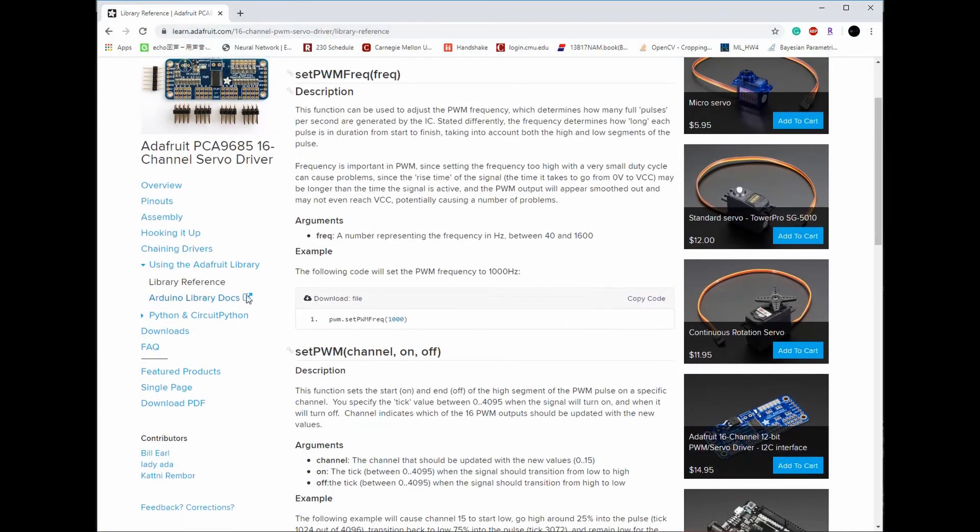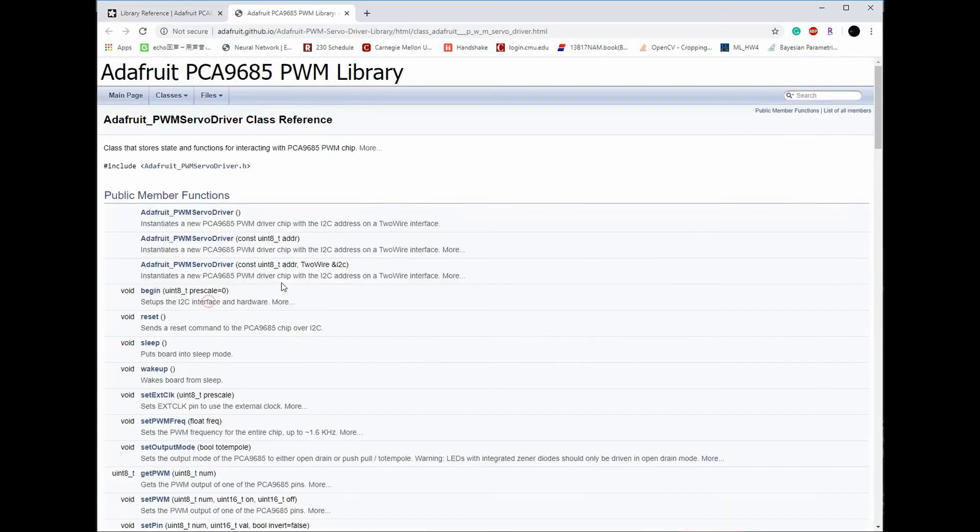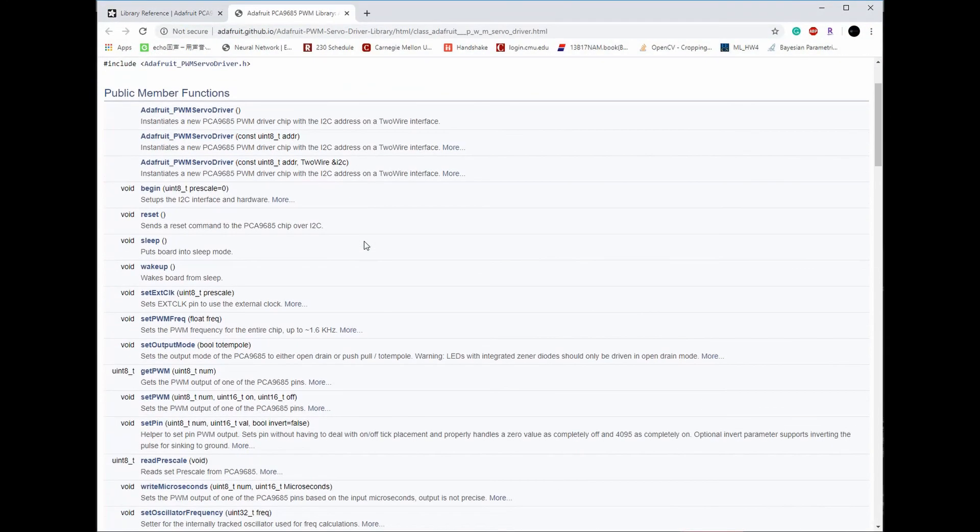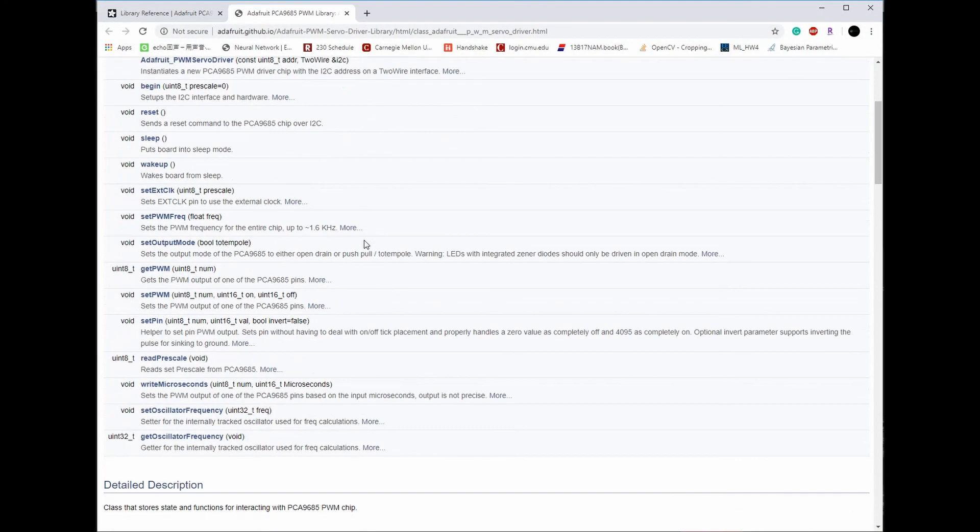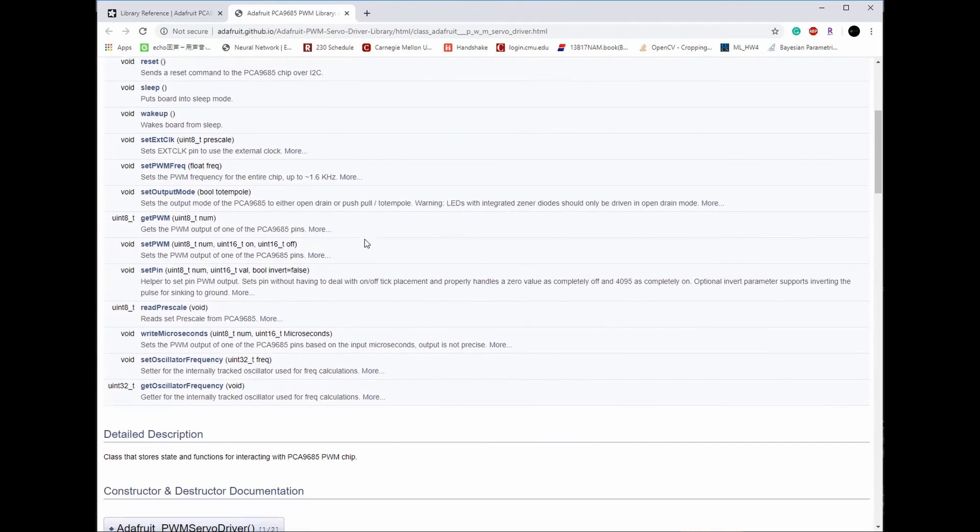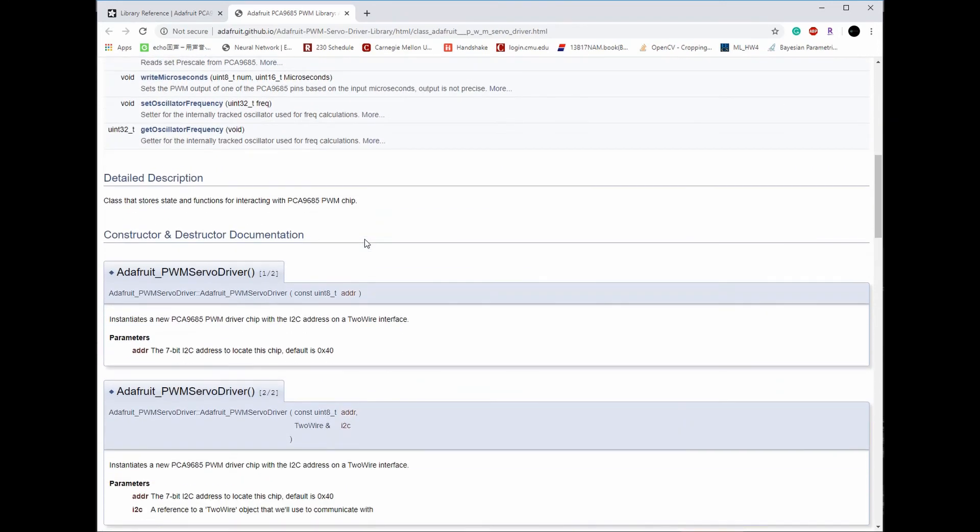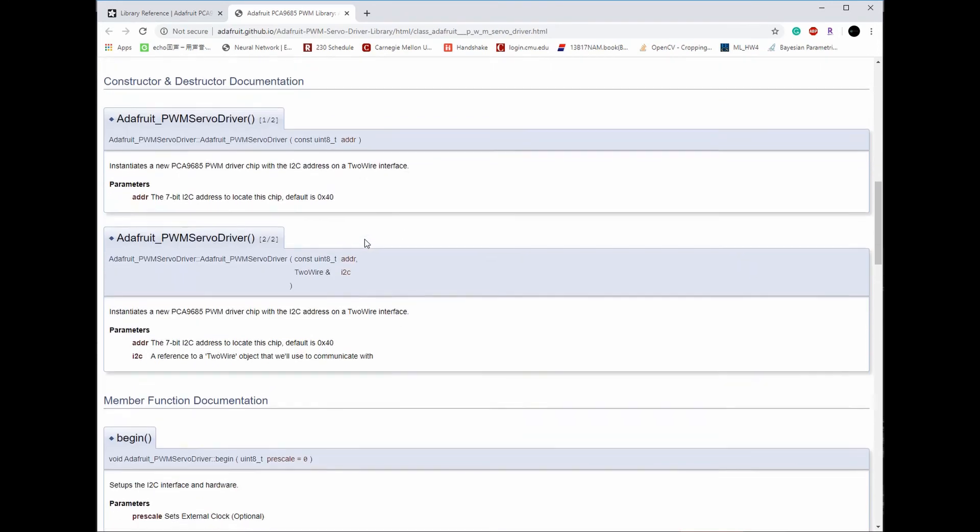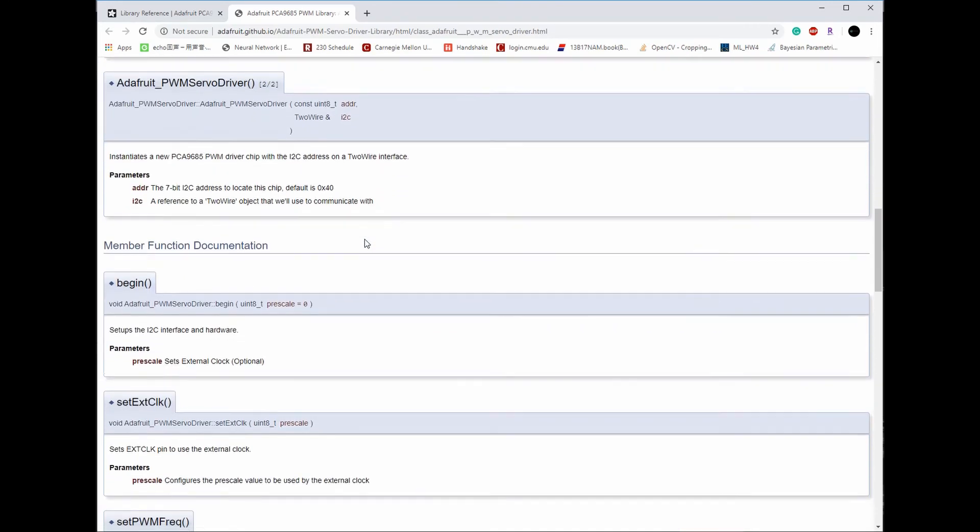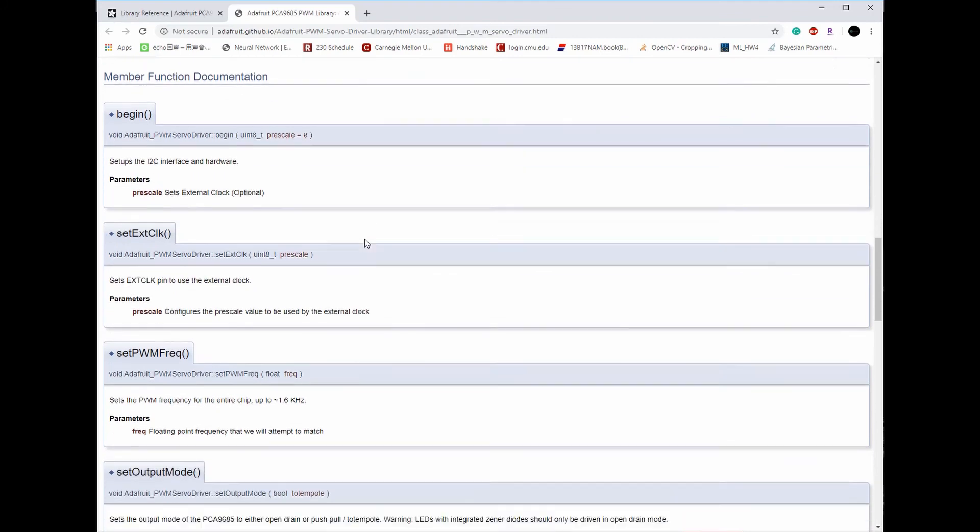Now this library definitely has more functionality than just controlling the angle. I've put the link to the detailed usage in the video description below, and you can always refer to them for detailed use documentation.